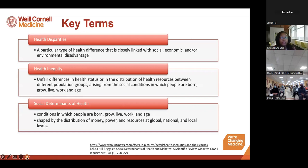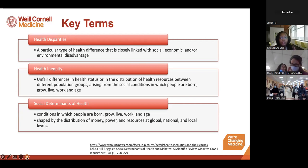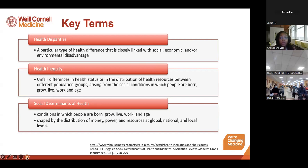It's important to highlight key terms around these disparities. Health disparities refer to a particular type of health difference closely linked with social, economic, or environmental disadvantages. Health inequity refers to unfair differences in health status or distribution of health resources between population groups, arising from the social conditions in which people are born, grow, live, work, and age — called social determinants of health. These are shaped by how money, power, and resources are distributed at global, national, and local levels.